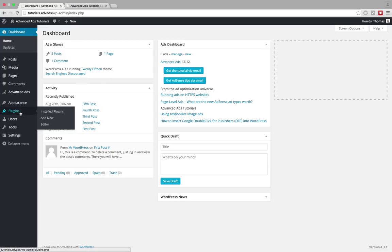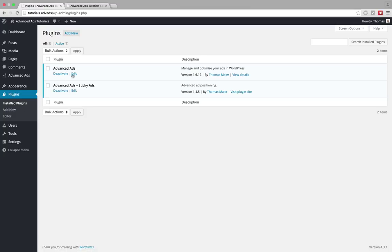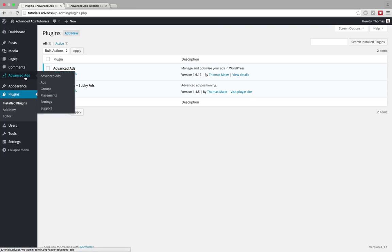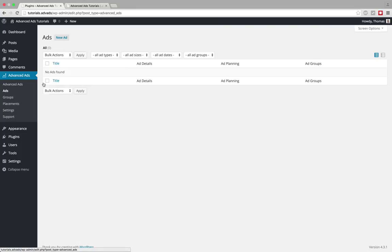First you need to make sure that you have Advanced Ads and Advanced Ads Sticky Ads activated in your plugins and with Sticky Ads we need at least version 1.4.5. Now head over to our ads section.